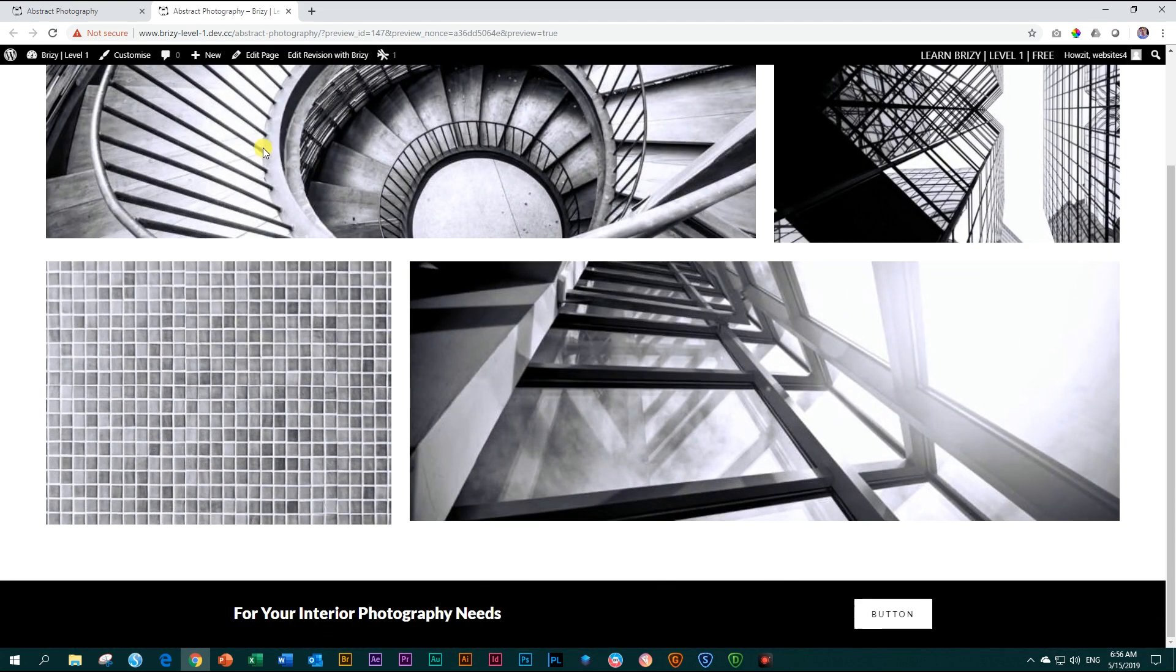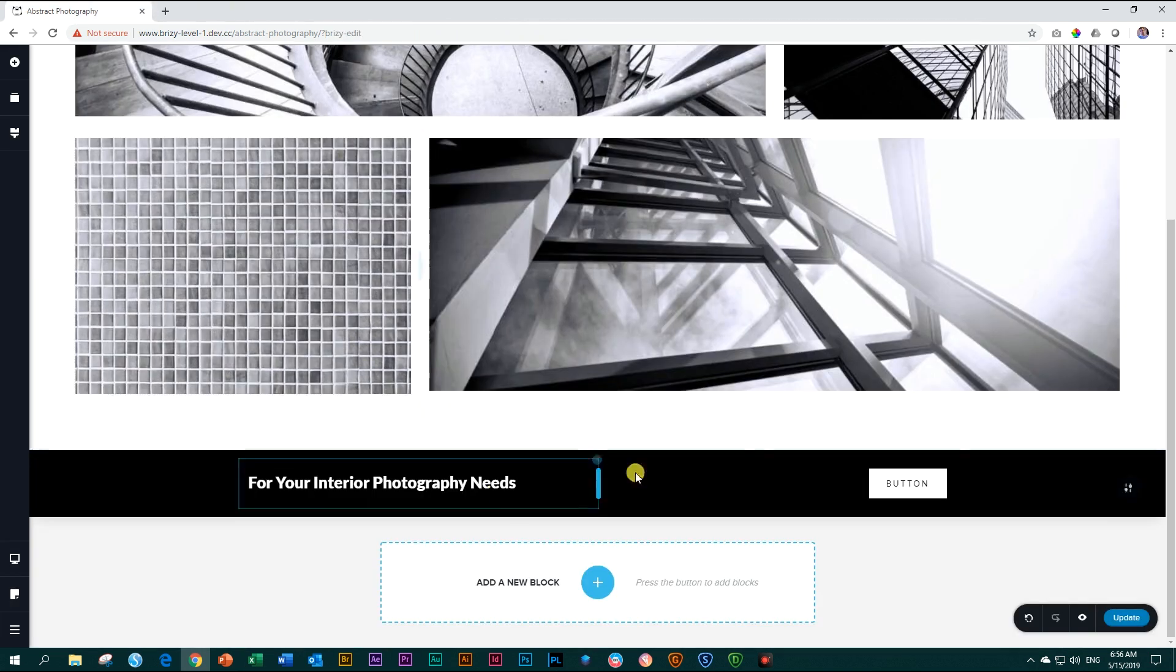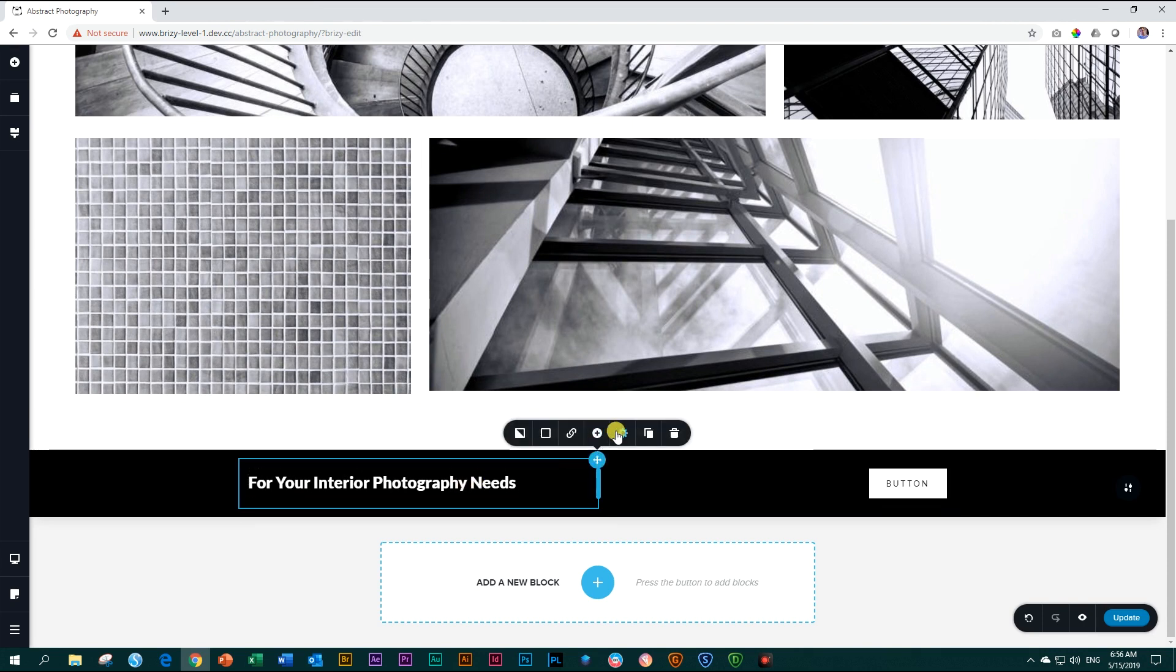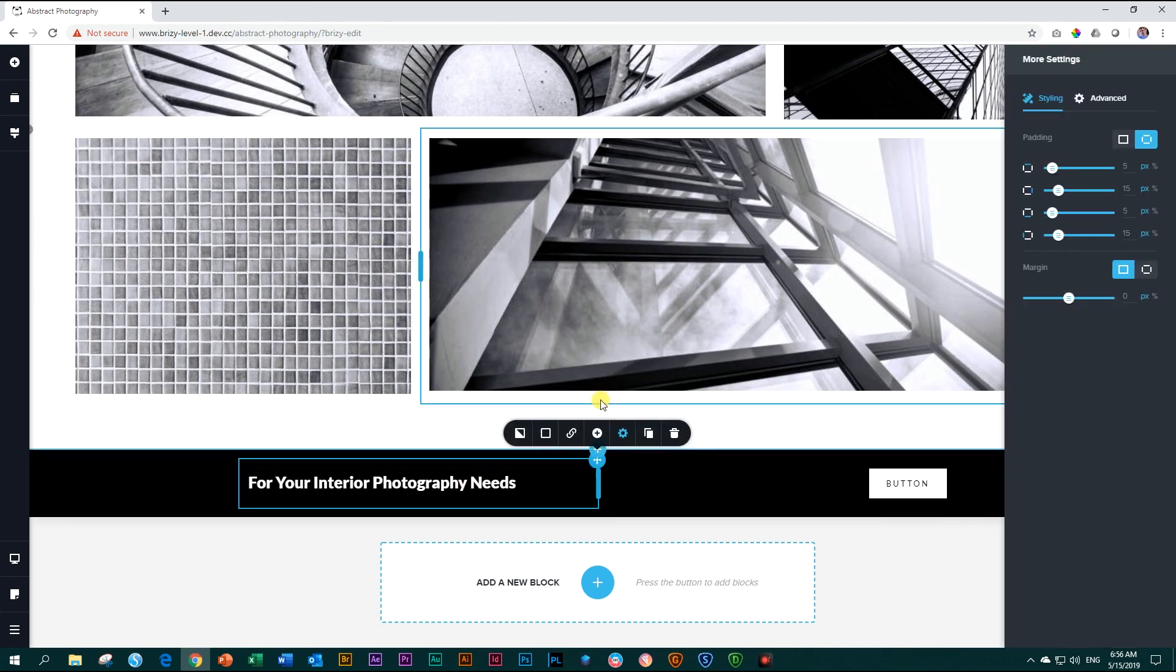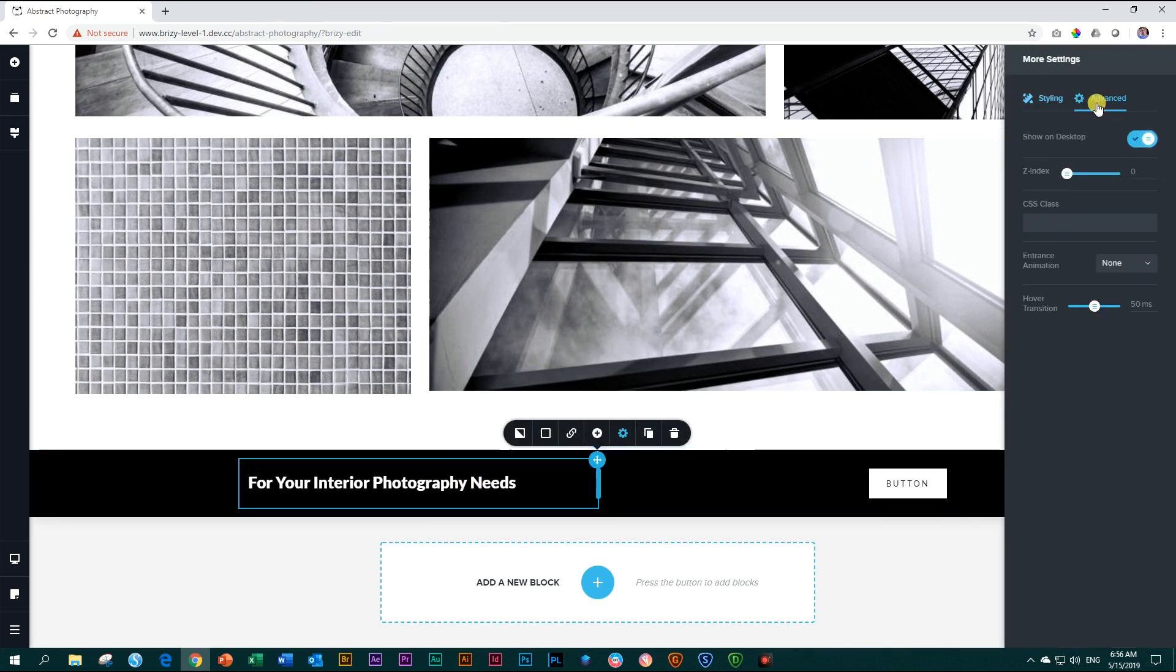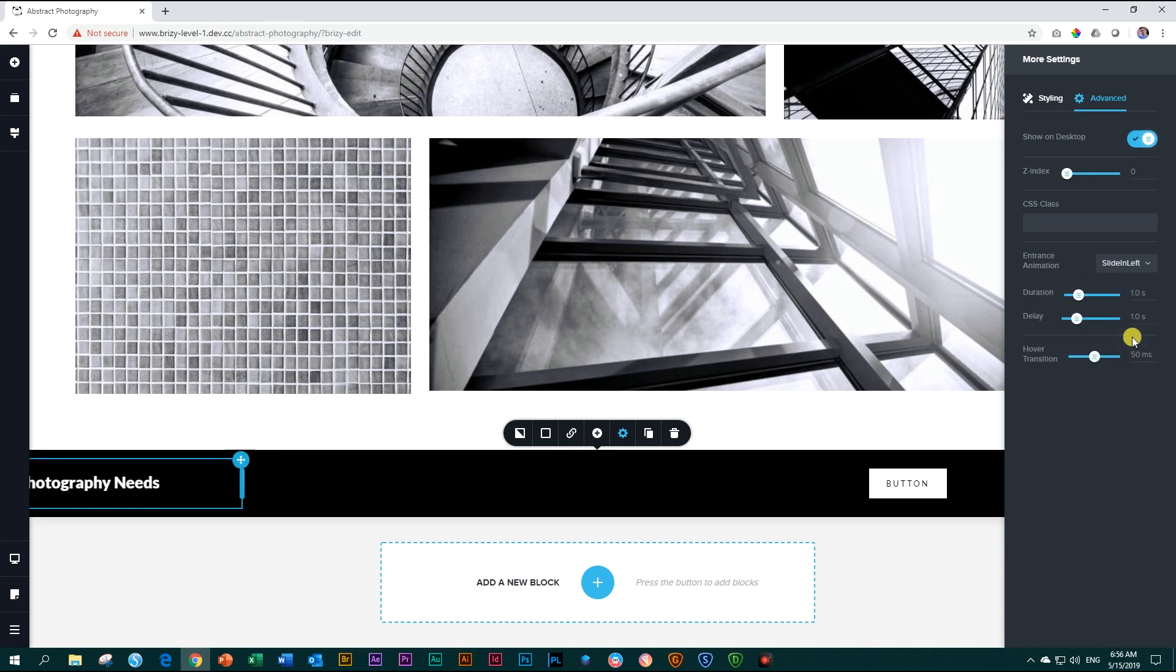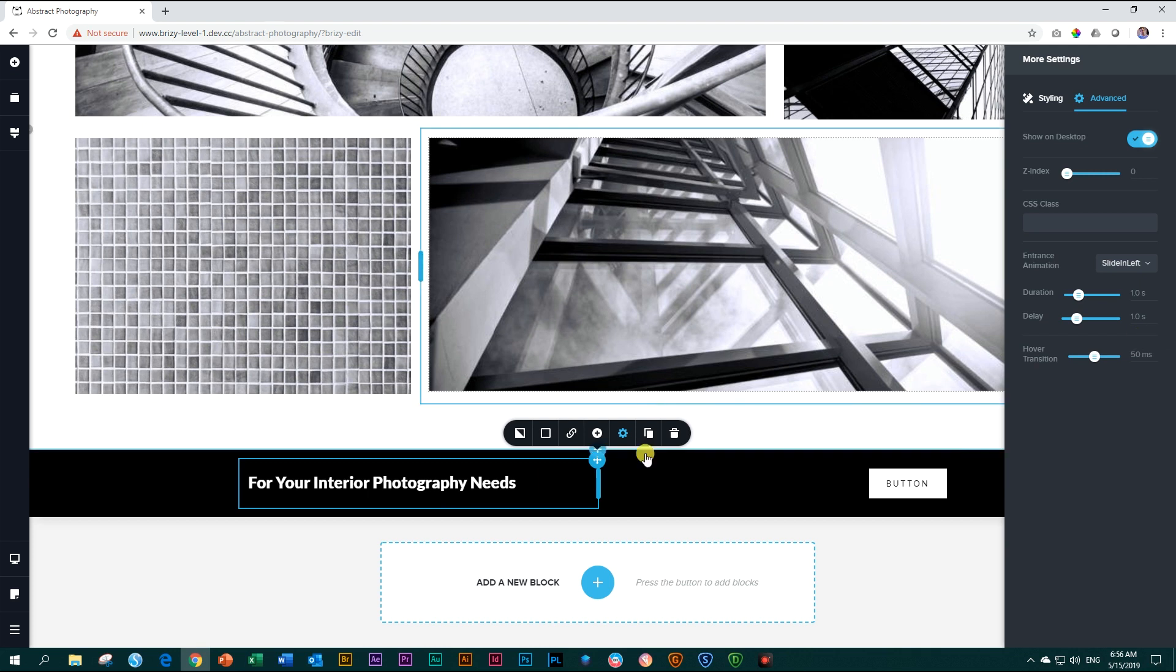Let's add some animation for both the text and the button. So let's close out here. Go to our text. And I'm going to just click on the column. Settings, more settings. And we go under advance for animation. And let's slide down or scroll down until we see slide in left. Is it slide in left? I'm never sure. Yes, slide in left.